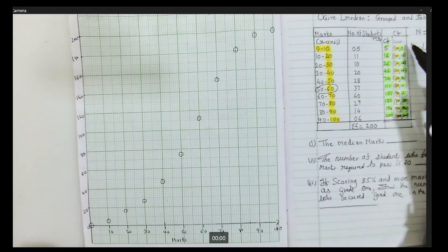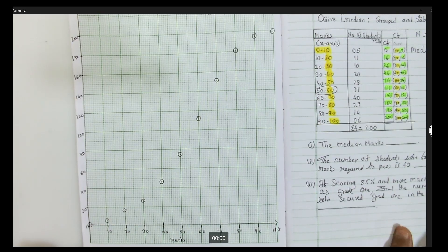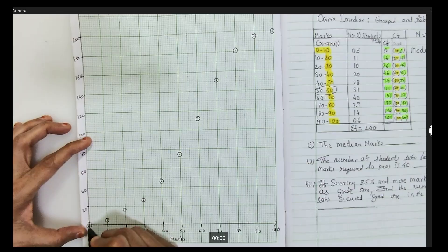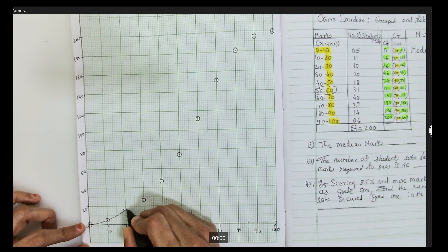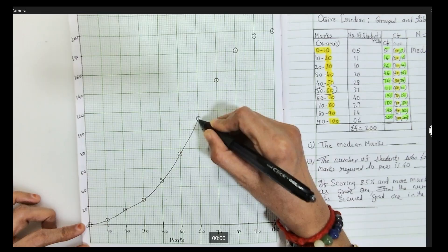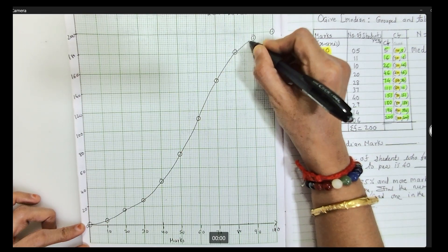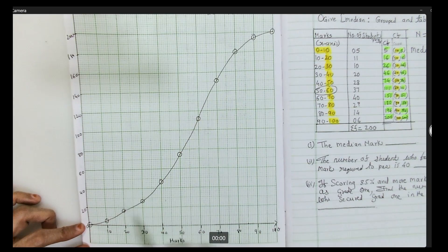Now one thing — most students act too smart by joining the points using the scale. It is a free hand drawing, it is an ogive. Take your hand and keep on moving, keep on joining the points. With practice only you will get it. And stop — so here you get the ogive. The ogive is ready.